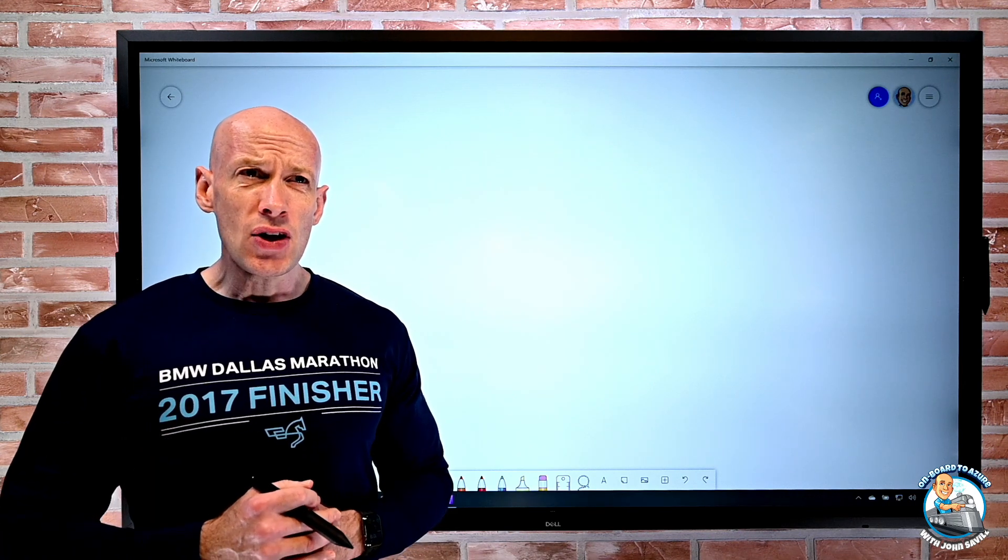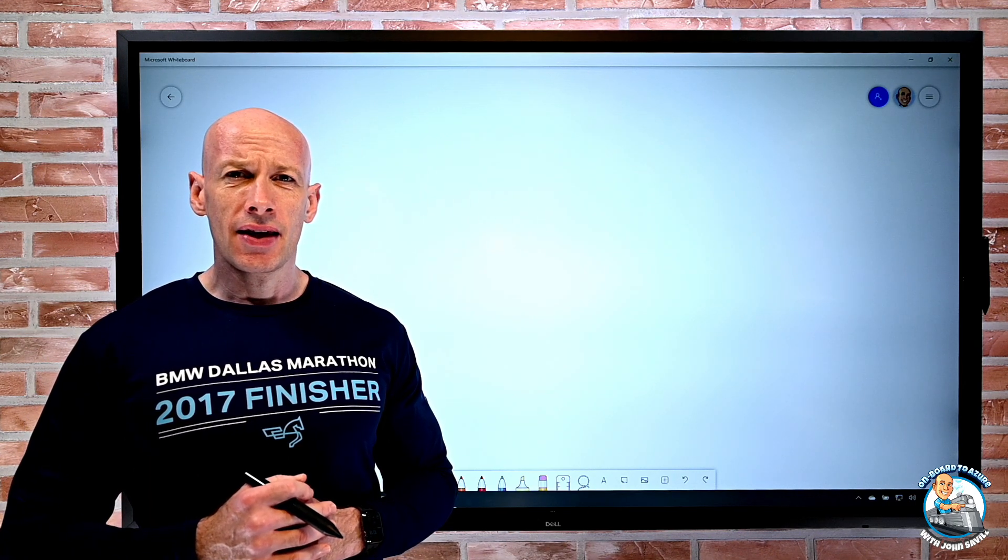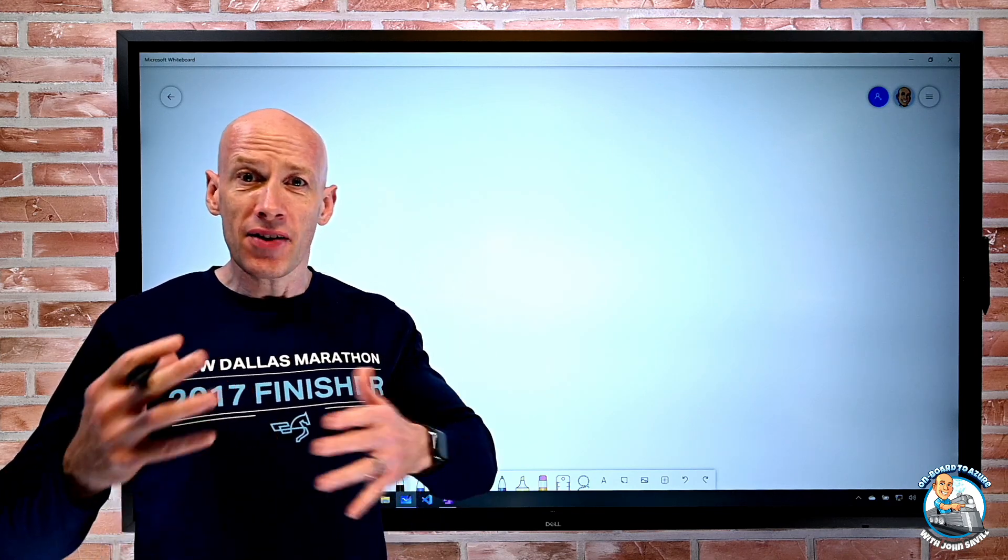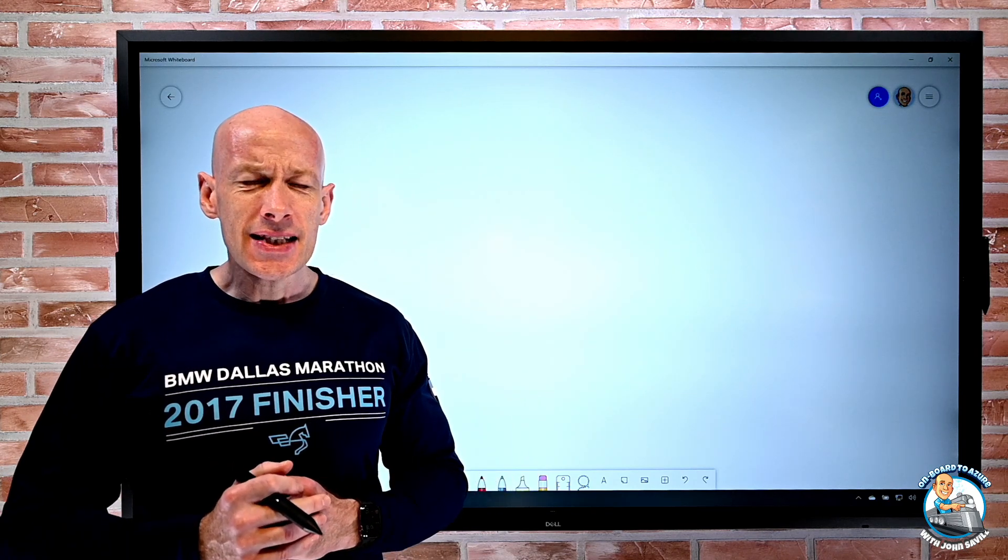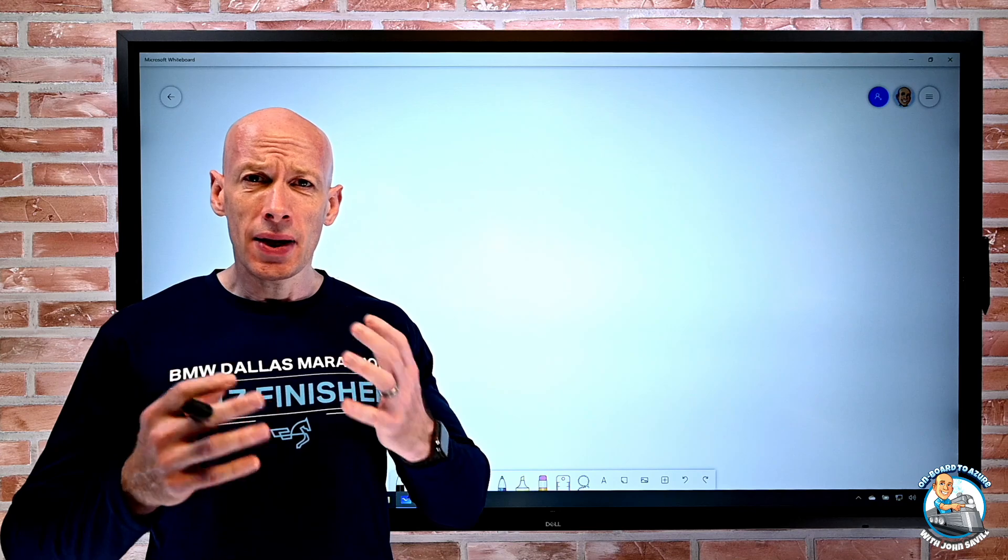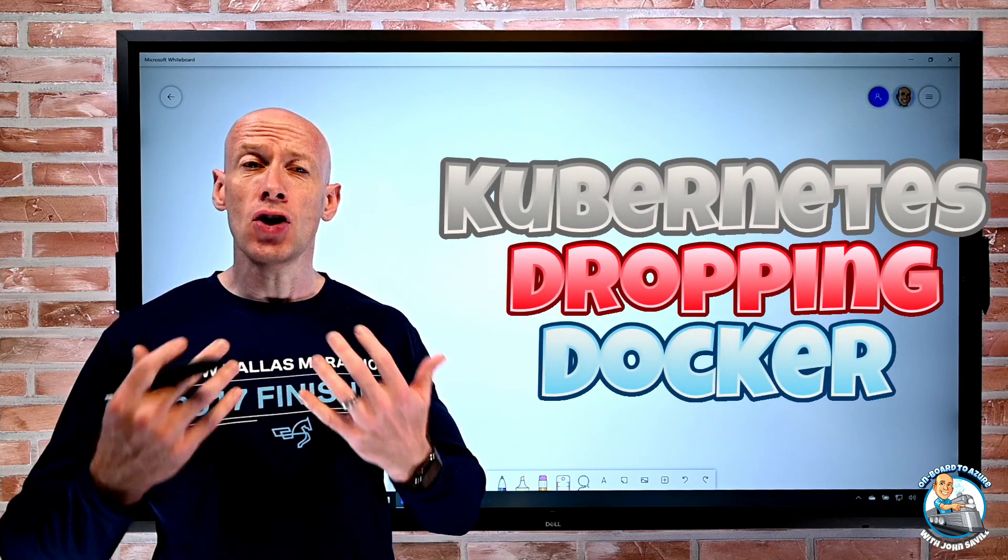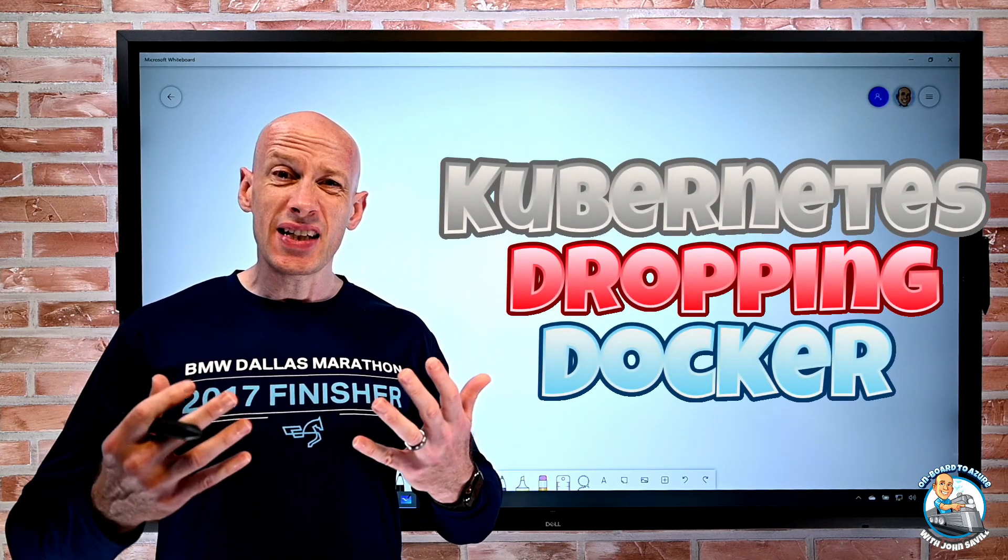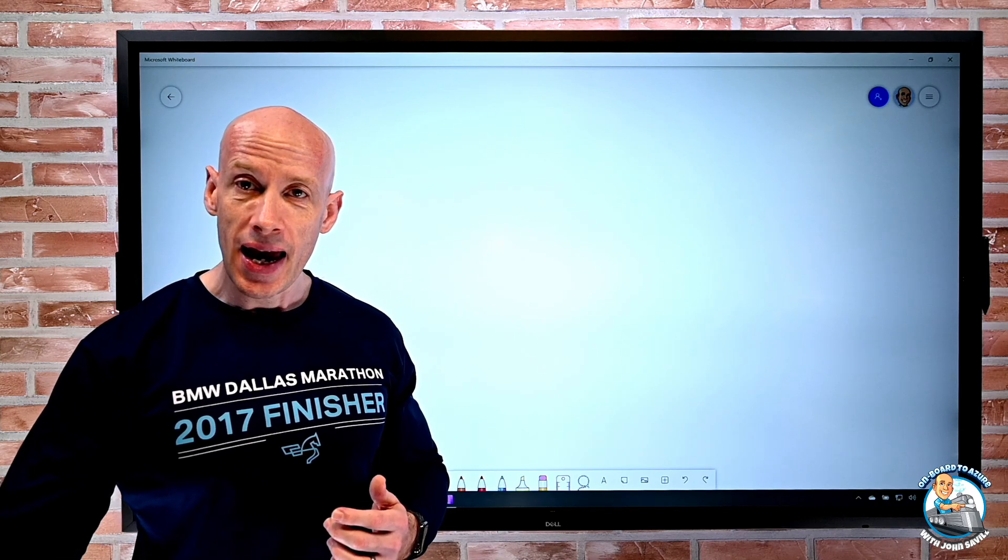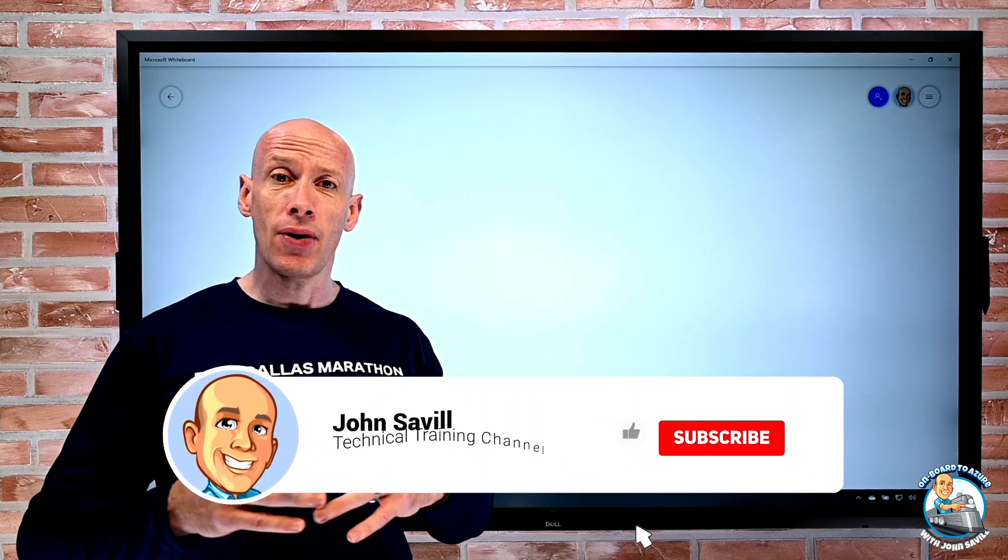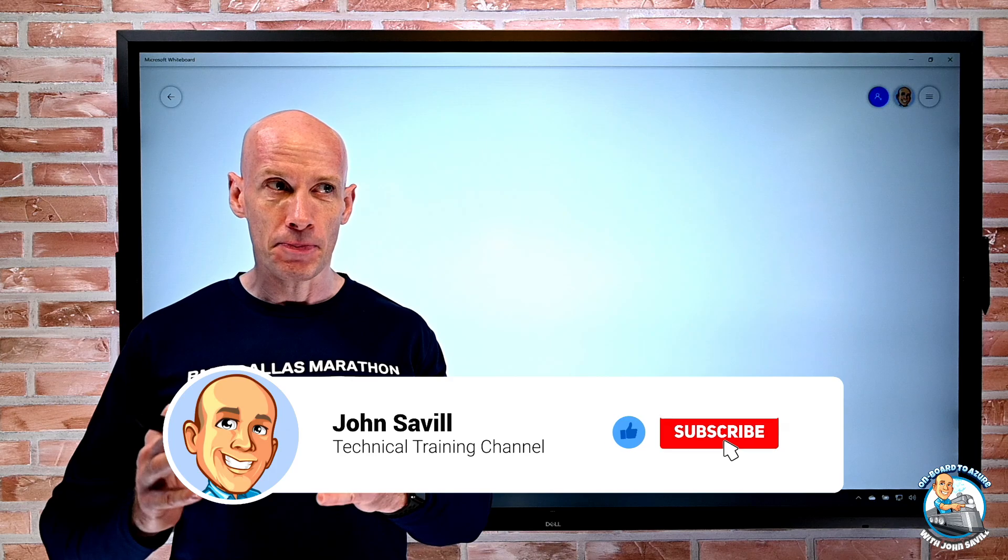Hey everyone, in this video I wanted to address something that a few people have contacted me about in a little bit of a panic. And it's an announcement that Kubernetes have made regarding Docker. But first, as always, if this is useful please go ahead and give this video a like, go ahead and subscribe, comment and share.